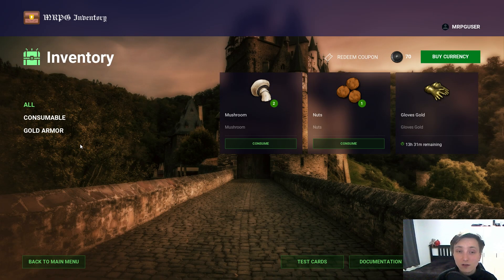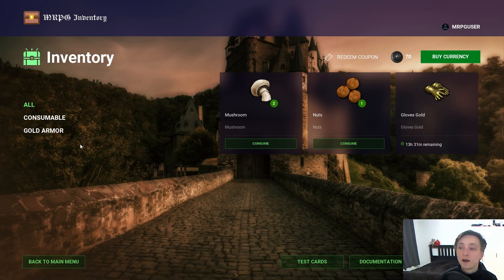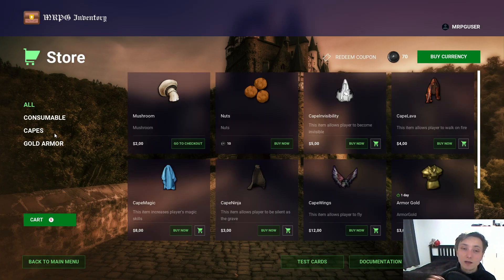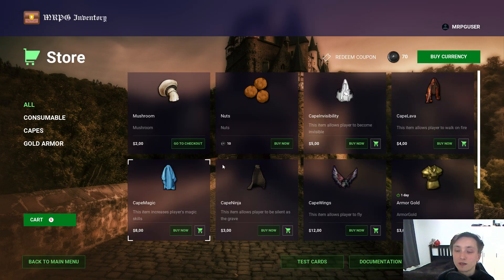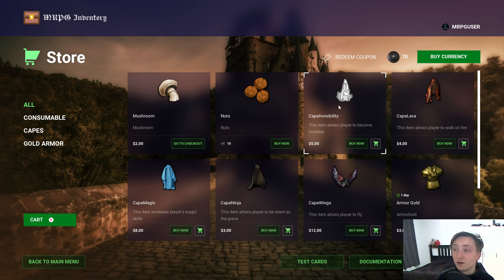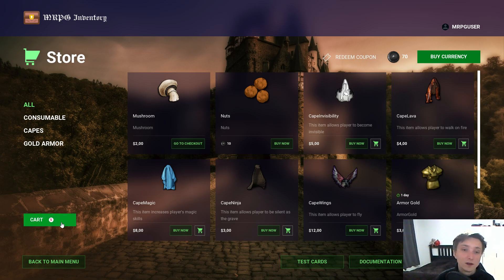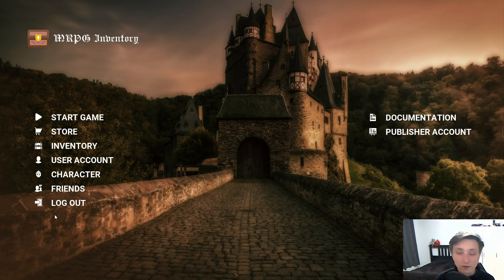The inventory shows all my items which I purchased and they are linked to my account. From the main menu I can also purchase new items — I can put items in the store and purchase them either with virtual currency or with normal currency via credit card.